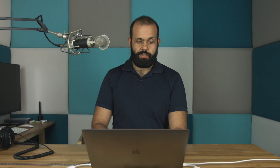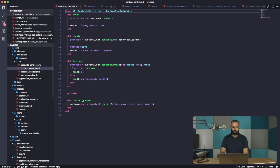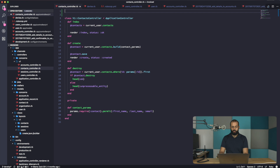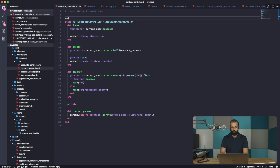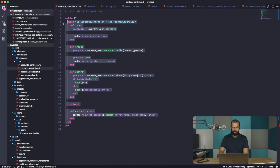First, let me update this file. I want to use the same style as this other file — add the frozen string literal and all that stuff. I'm also going to use module V1 and nest this inside of it.